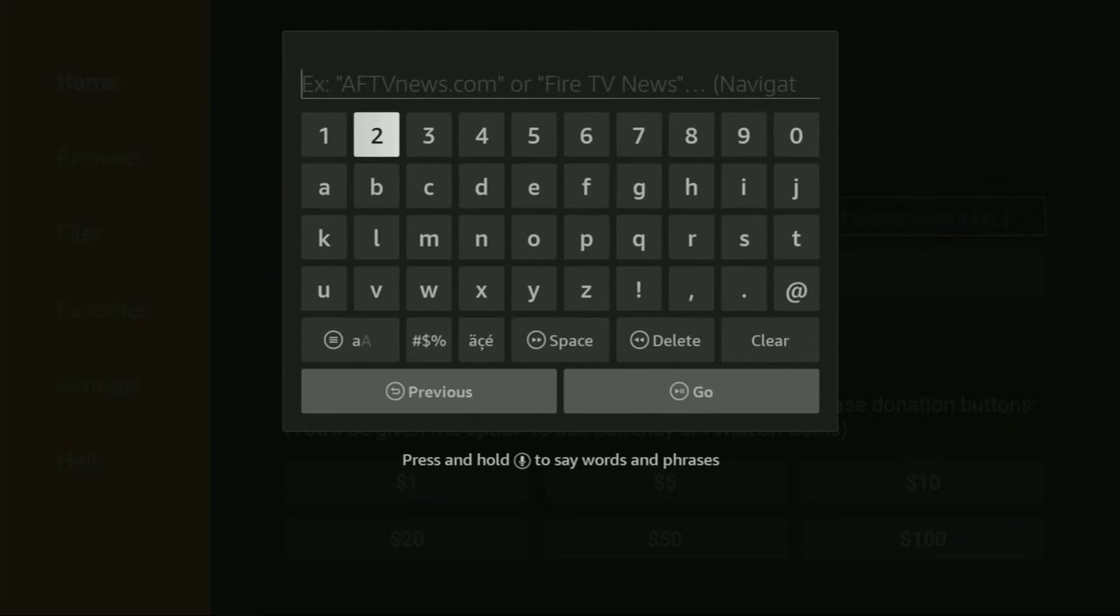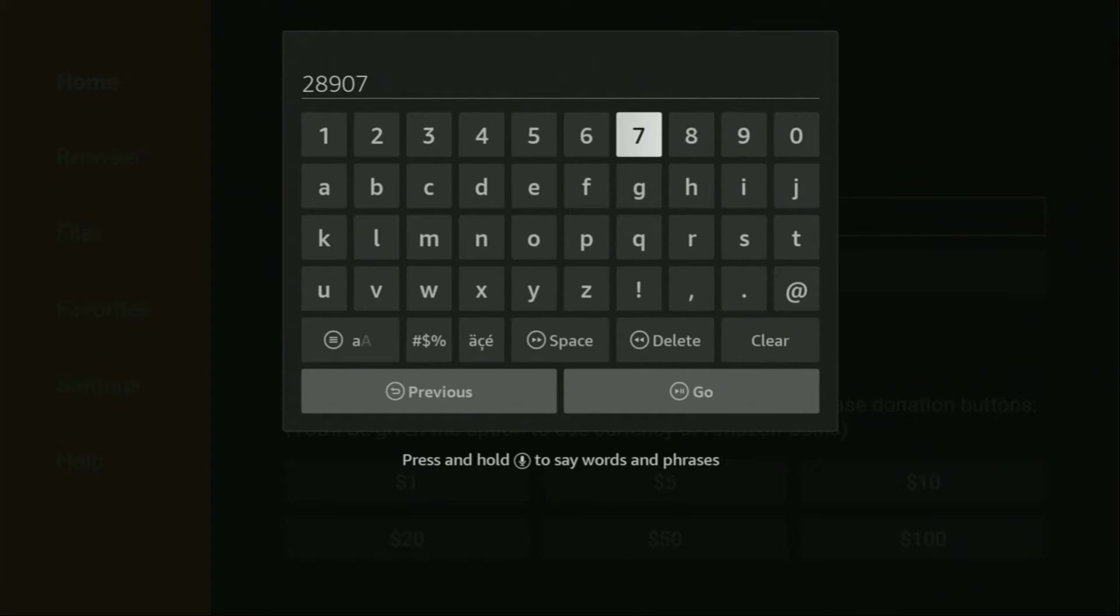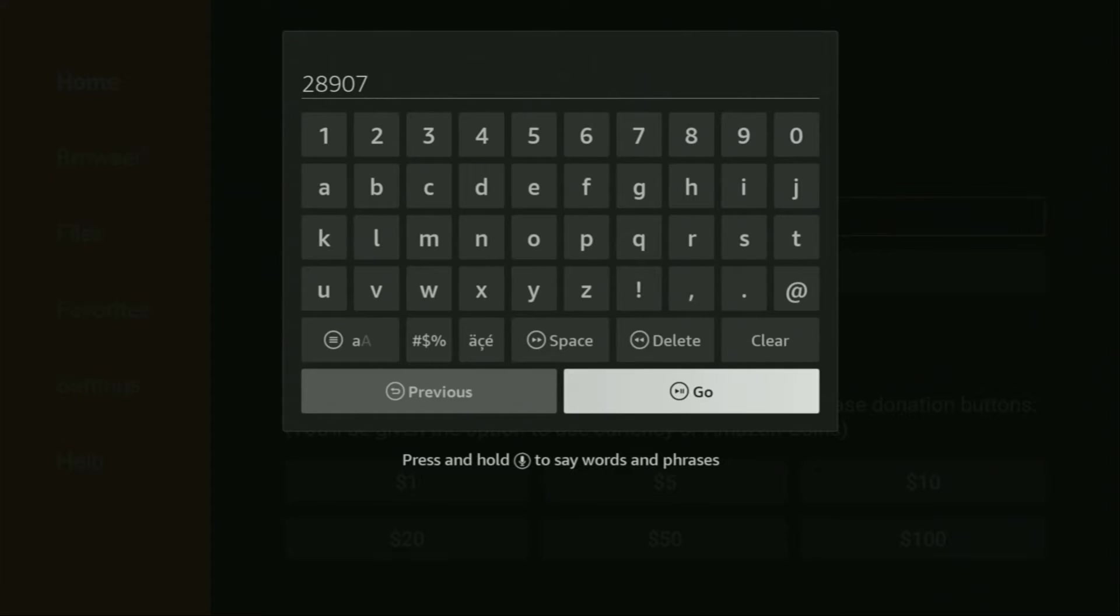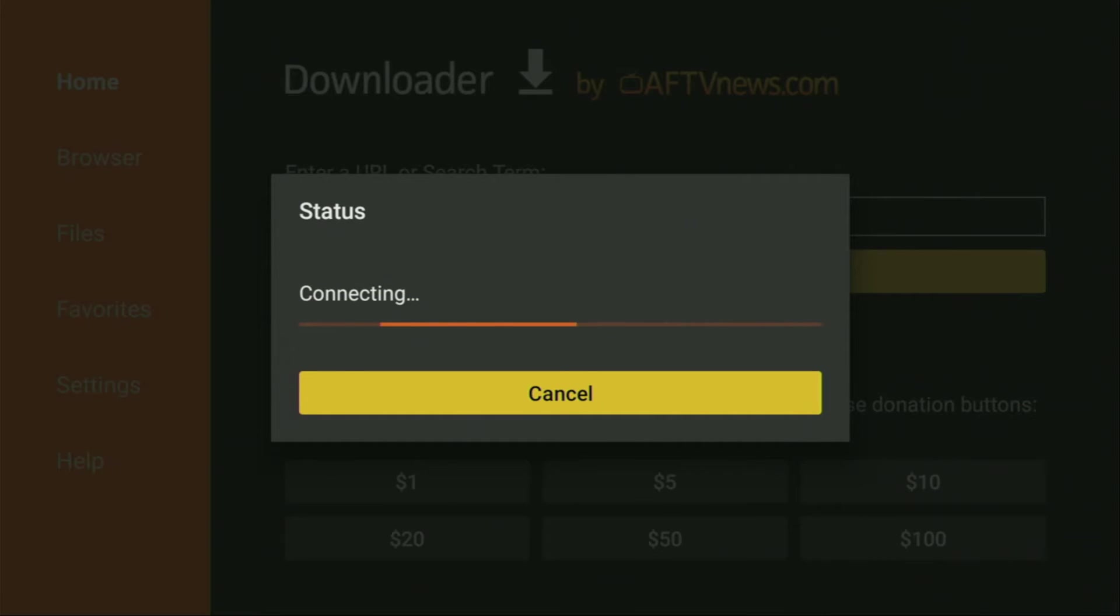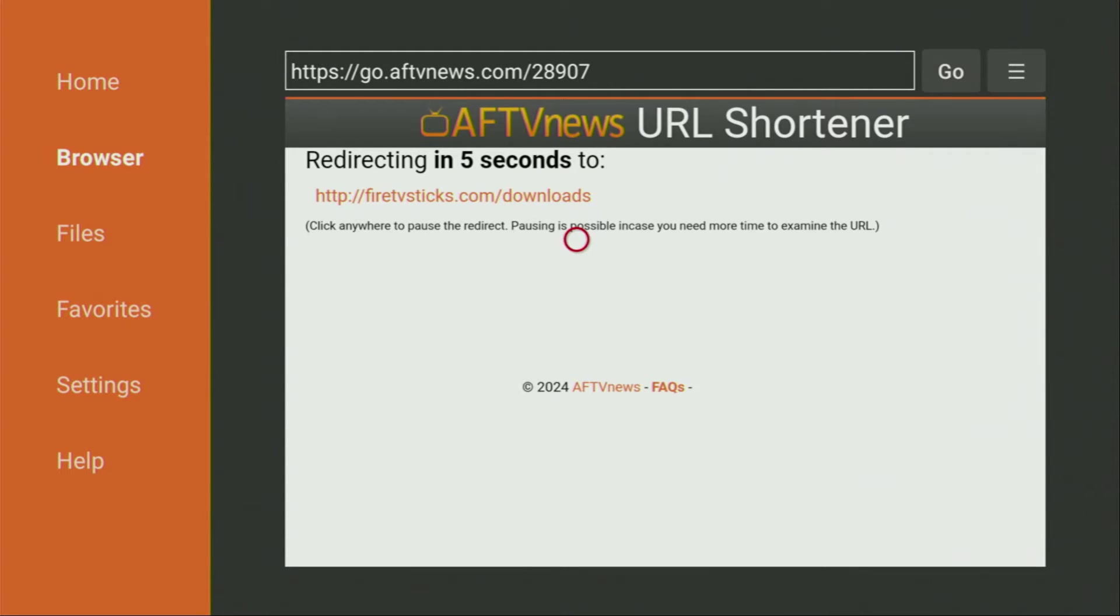So the code is going to be 28907. So once again, your code is 28907 and then we press on Go. And now in a couple of seconds, a website is going to open for us.